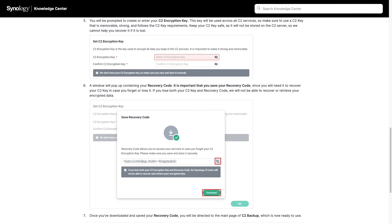I'll also link to Synology's C2 Backup Quick Start Knowledge Base article in the description below, which covers the entire setup process to get started with C2 Backup.